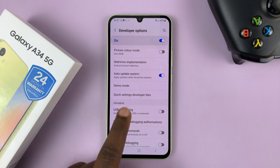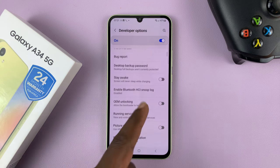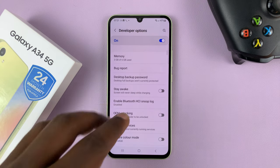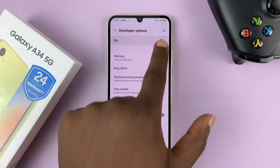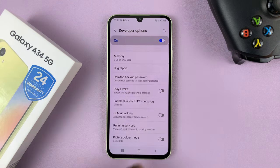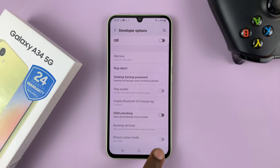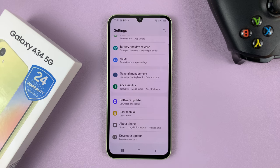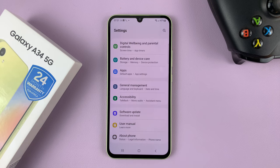To disable developer options, you have to be inside developer options and turn it off from here. When you go back, that option disappears, as you can see.